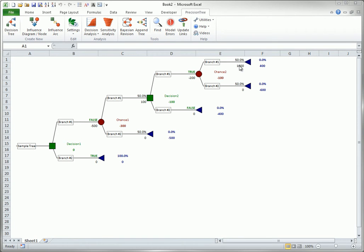To choose the payoff calculation method, once you have a partial or completed tree, select Model Settings from the Settings drop-down list on the Precision Tree ribbon.